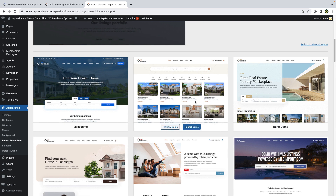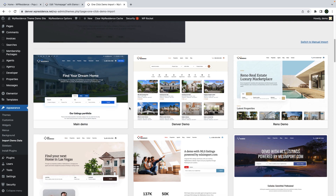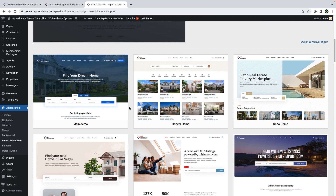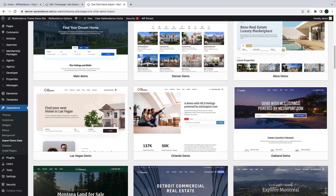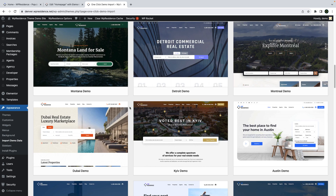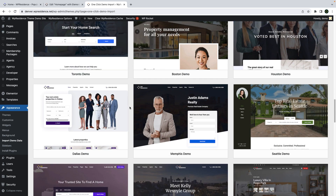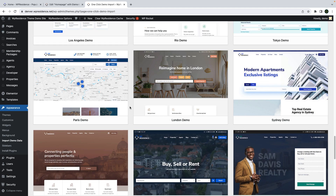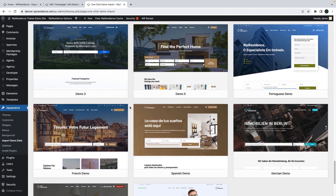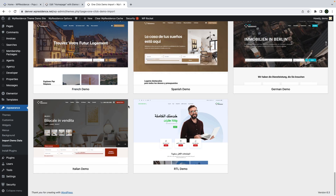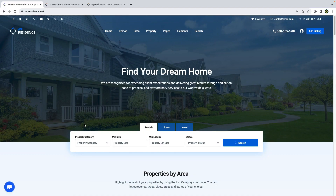The two new demos will be available after you install the team and you can import them with our one-click demo import solution, after which you can edit the content and team options as you want. We will follow up with video tutorials for how to import these two new demos as we have done it for each of our 41 available demos.